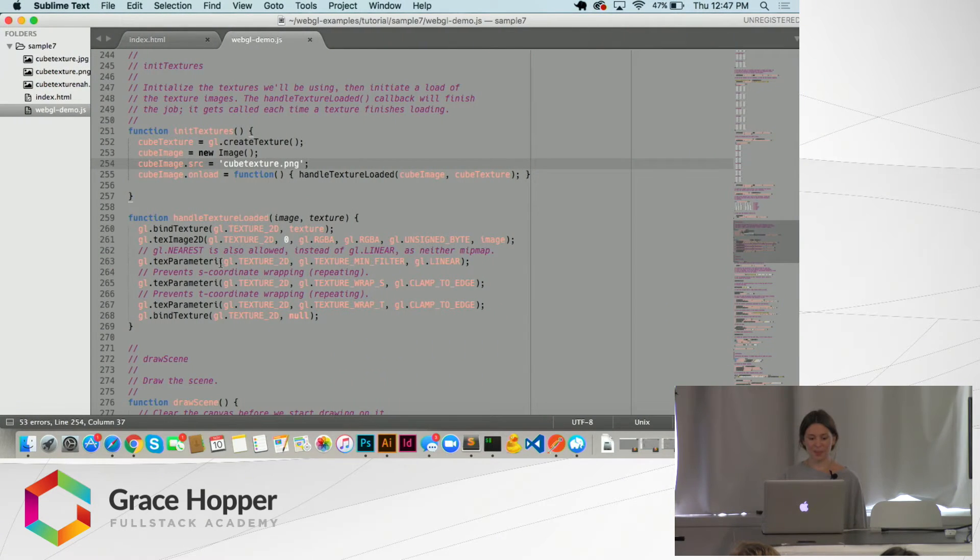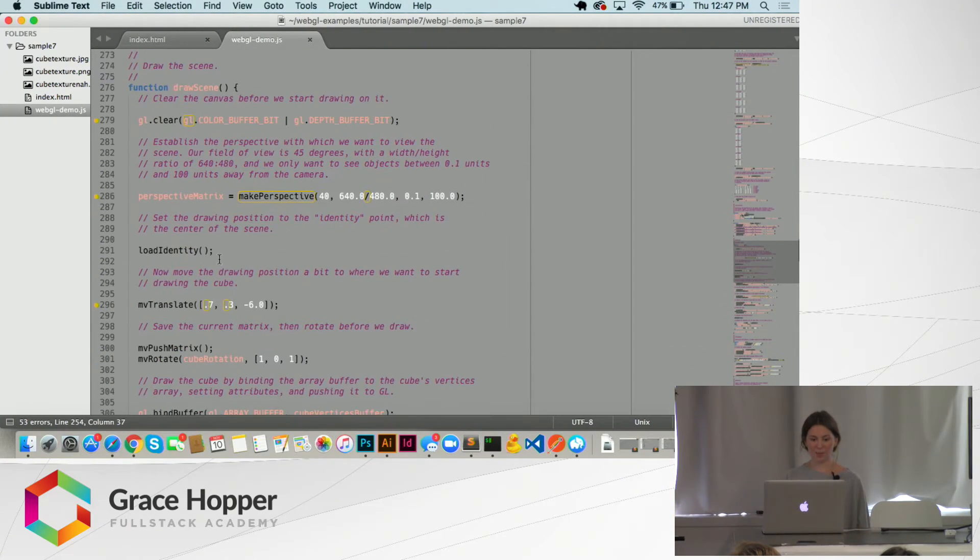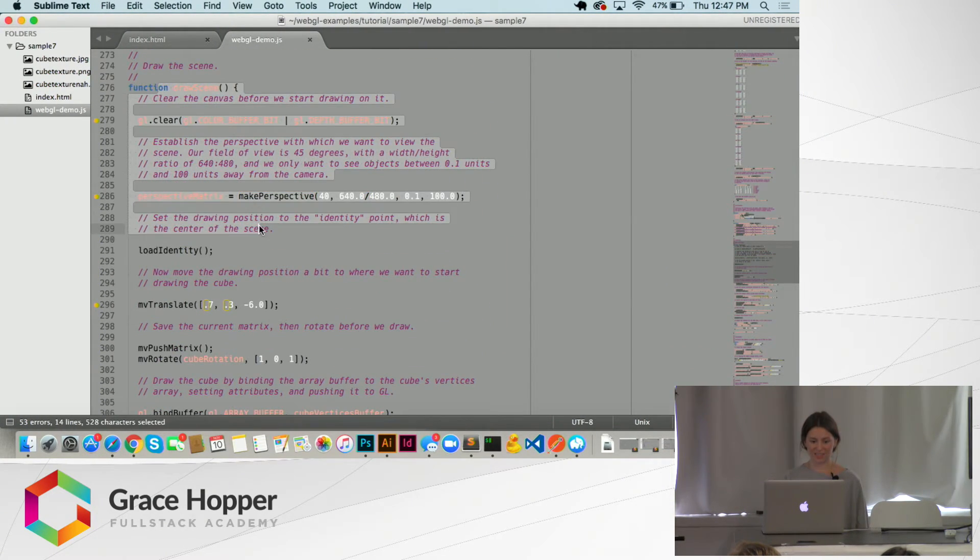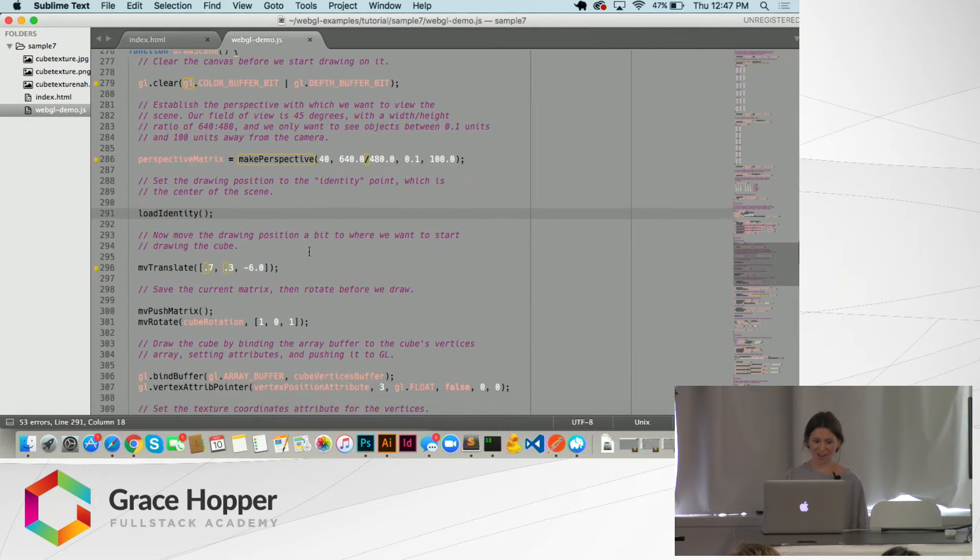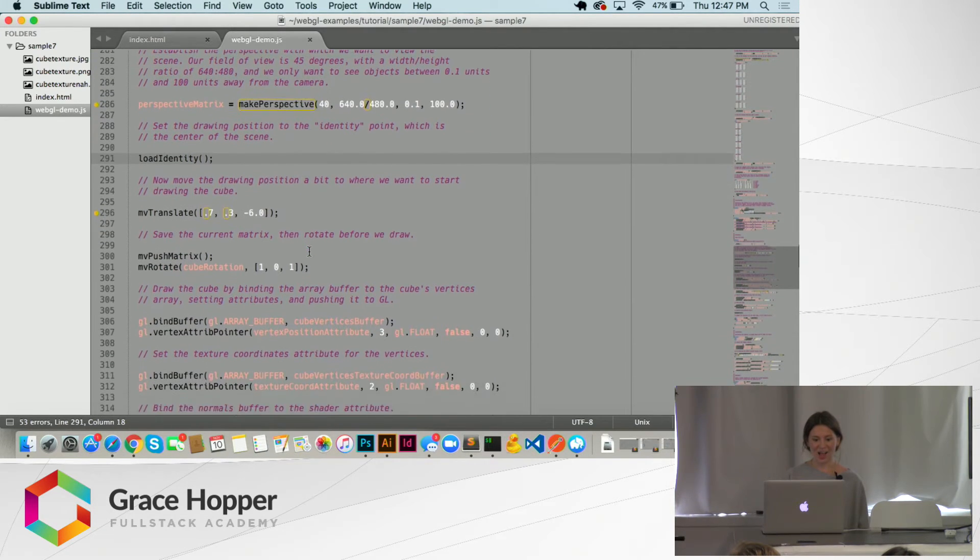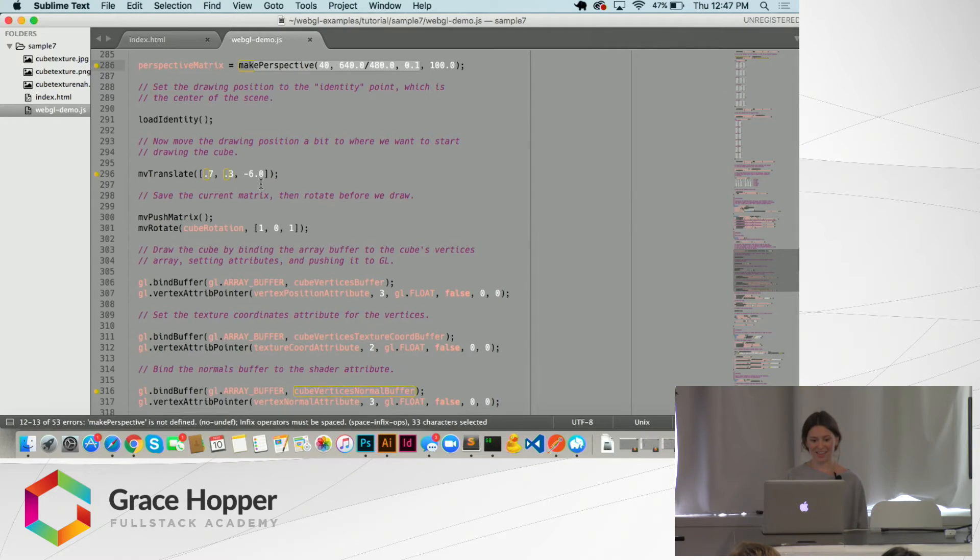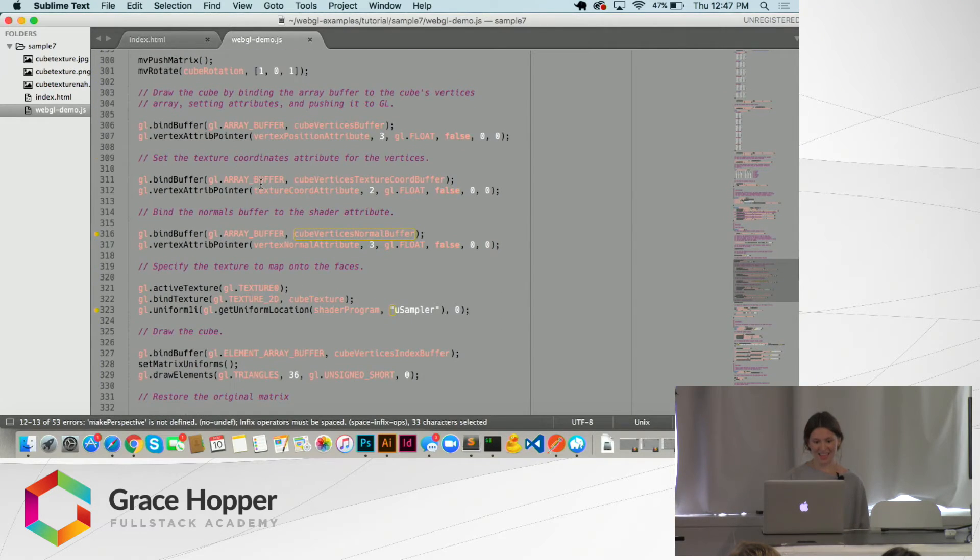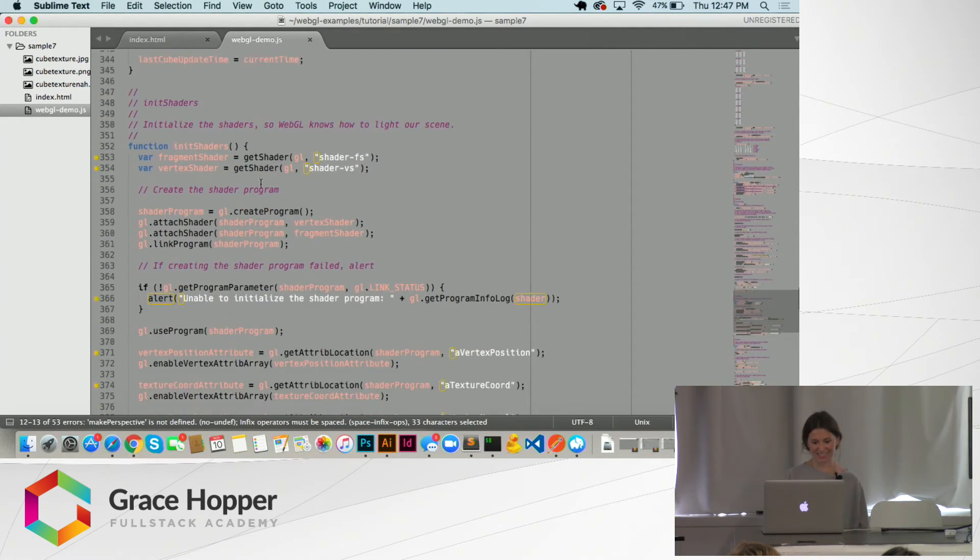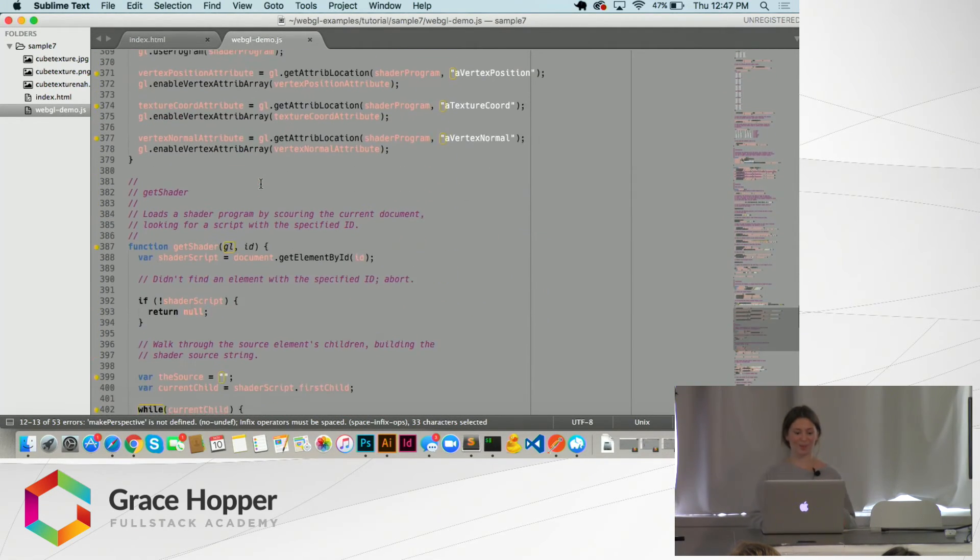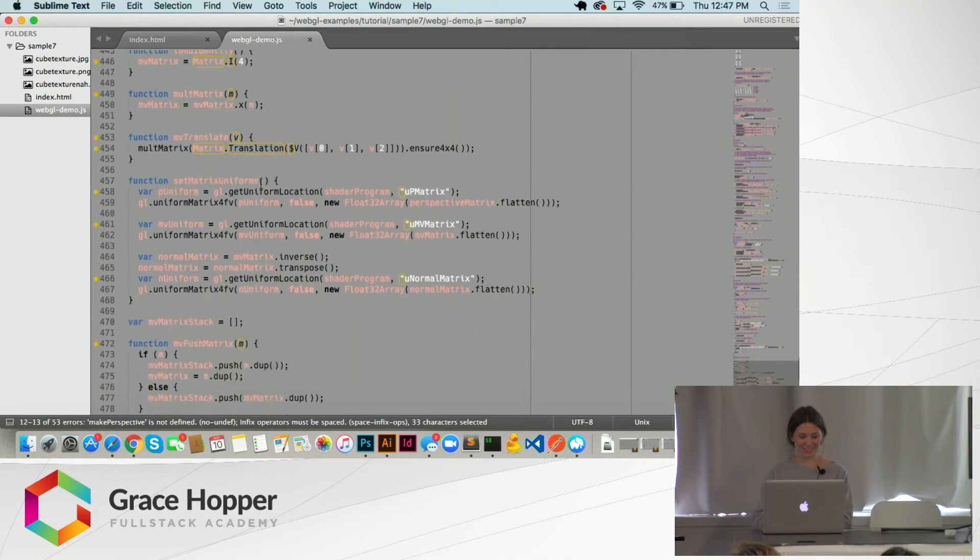And then this is the function drawScene that will ultimately draw it. And here we're dealing with perspective. And then we get to some matrix stuff, which is just...